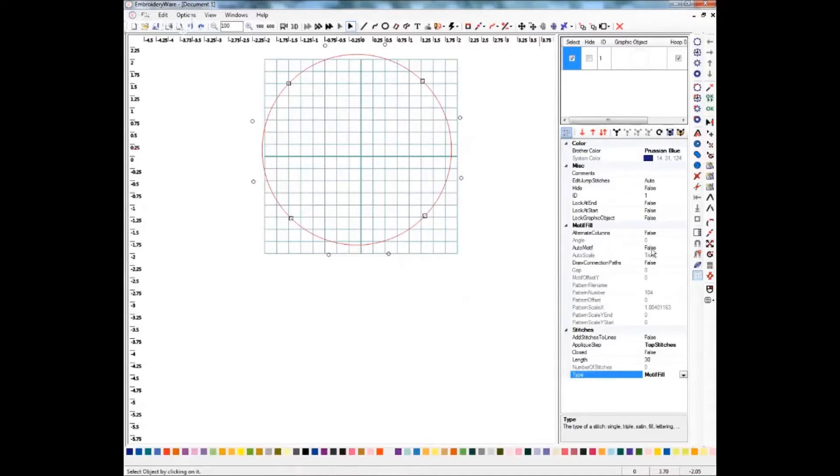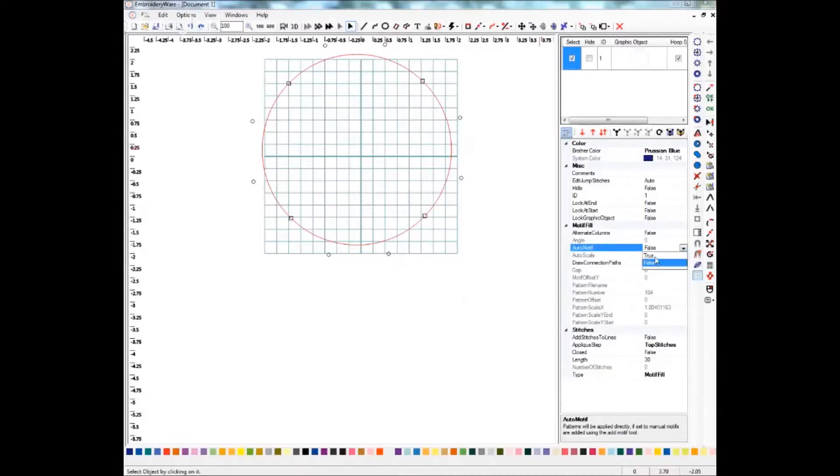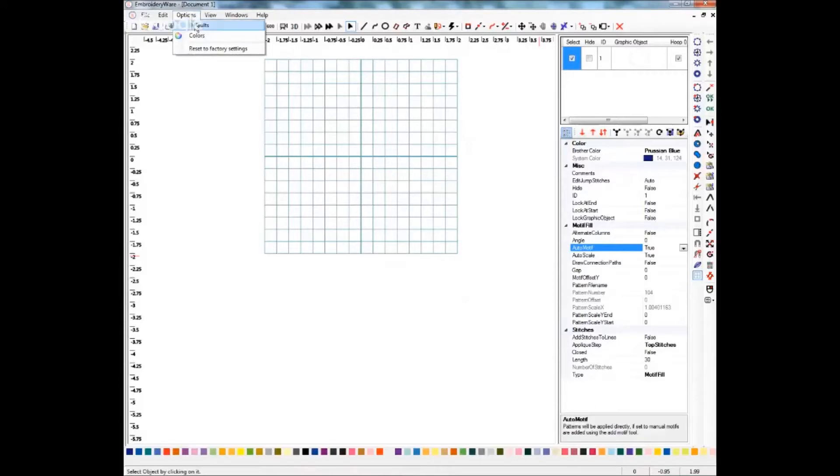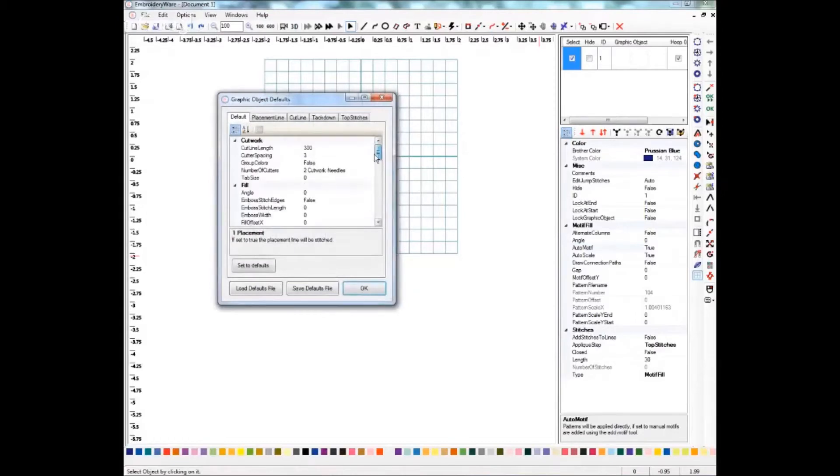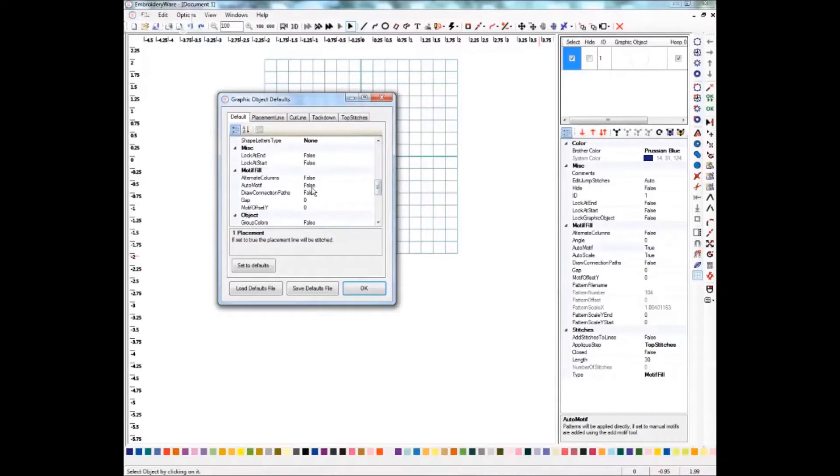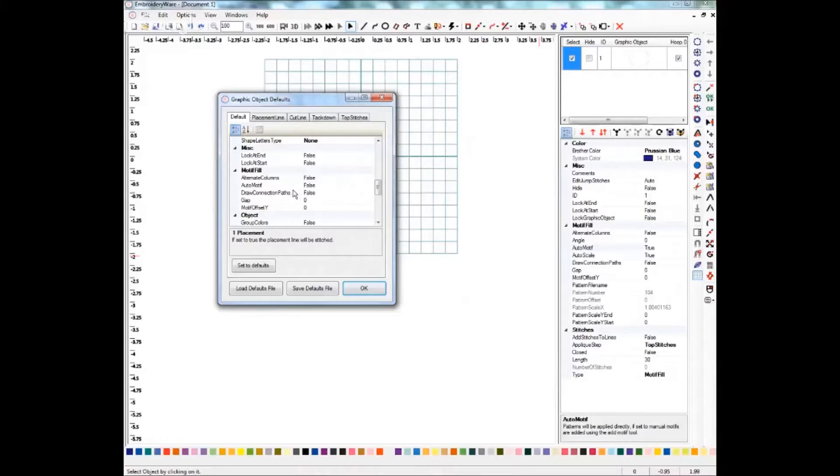Right now it's false, which means it's off, so we're going to set it to true, which turns it on. You can also have this automatically come up as true by setting it in your defaults, which is up here on the options menu. There's motif fill, and you can change automotif to true from false. I have left this the way it is for right now because this is the way it's going to be for you guys once you first start doing this, so I wanted to be able to show you everything.